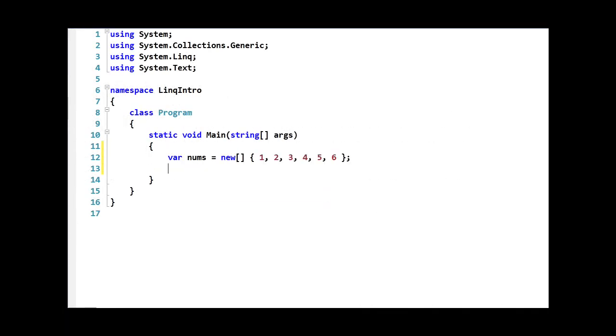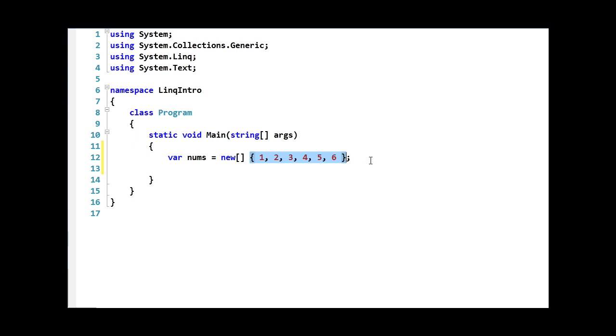Here you can see that we're declaring a new variable using the var keyword, and then we're assigning it to a new array which has no type. Again, with the collection initializers, since we're using the integers 1 through 6 inside of the array, the type of int is inferred for the array. The collection initializer syntax, as you can see here, simply uses curly braces with a comma-separated list of items in order to declare a new array.